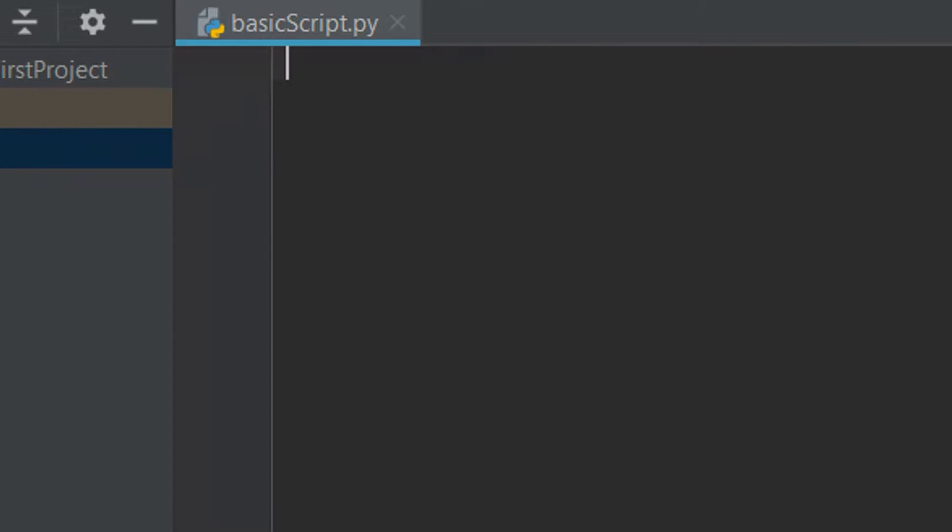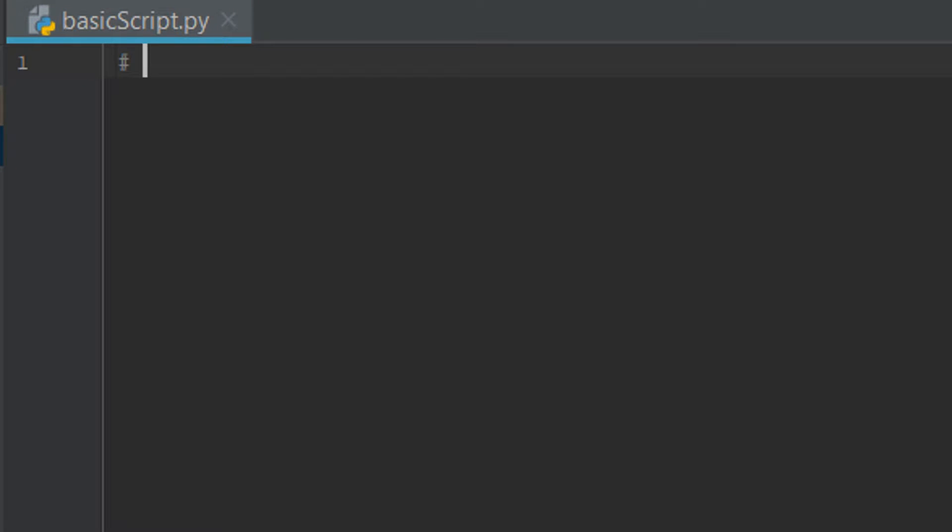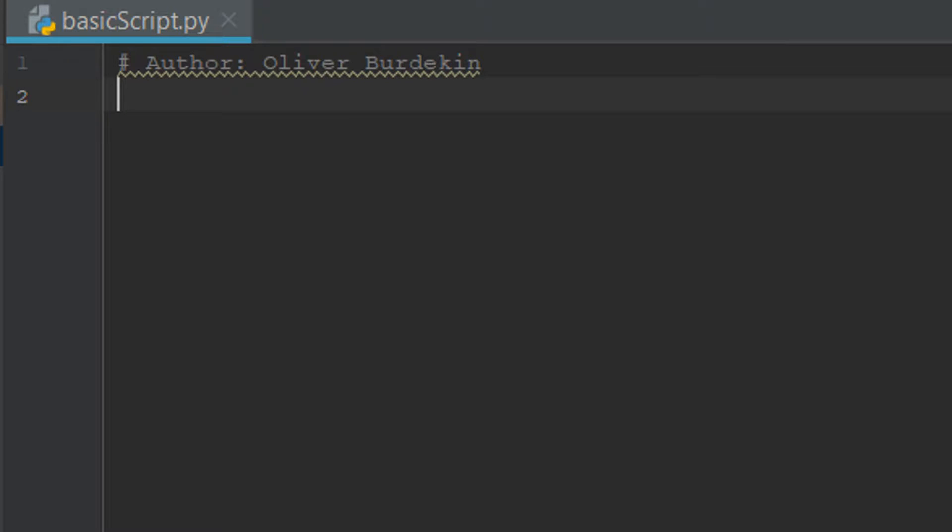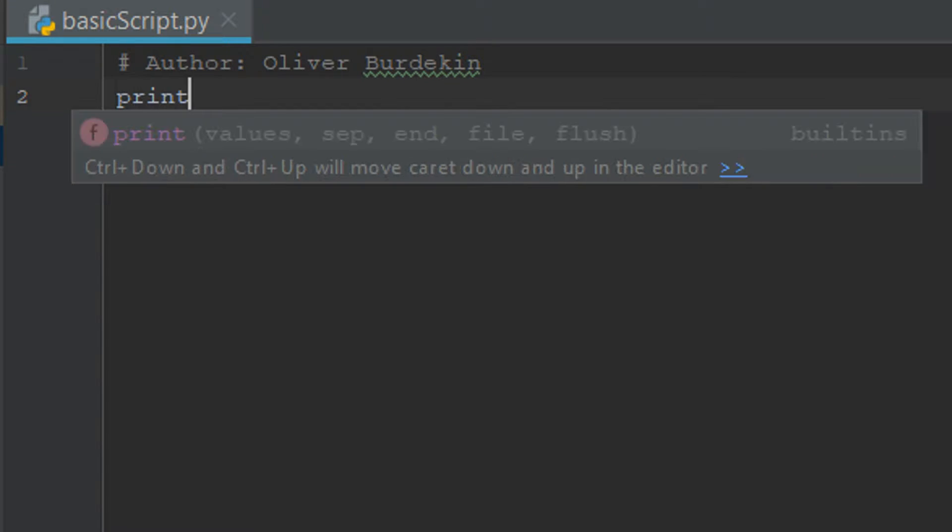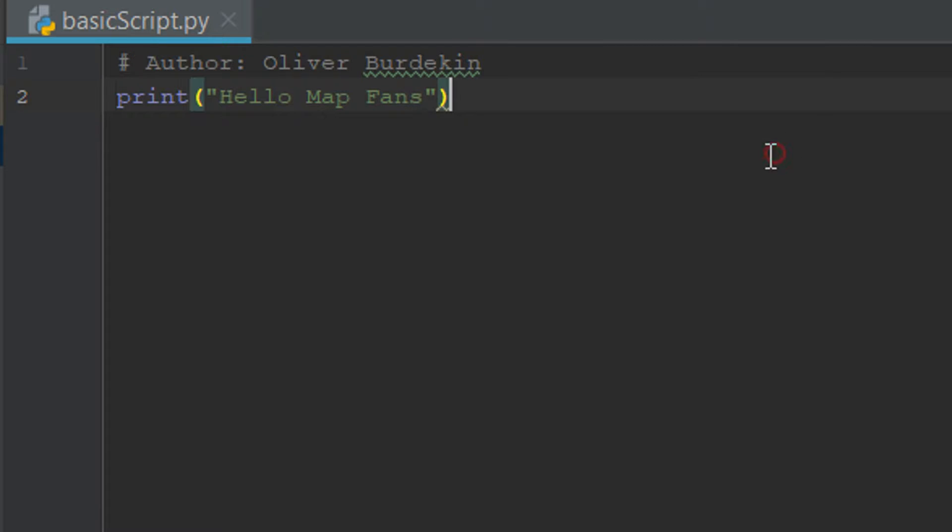So what should we do in here? I'm just going to leave a comment to begin with and just put me as the author of this very groundbreaking script and then all we're going to do with this is print the usual standard hello map fans. So I'm pretty happy with that.